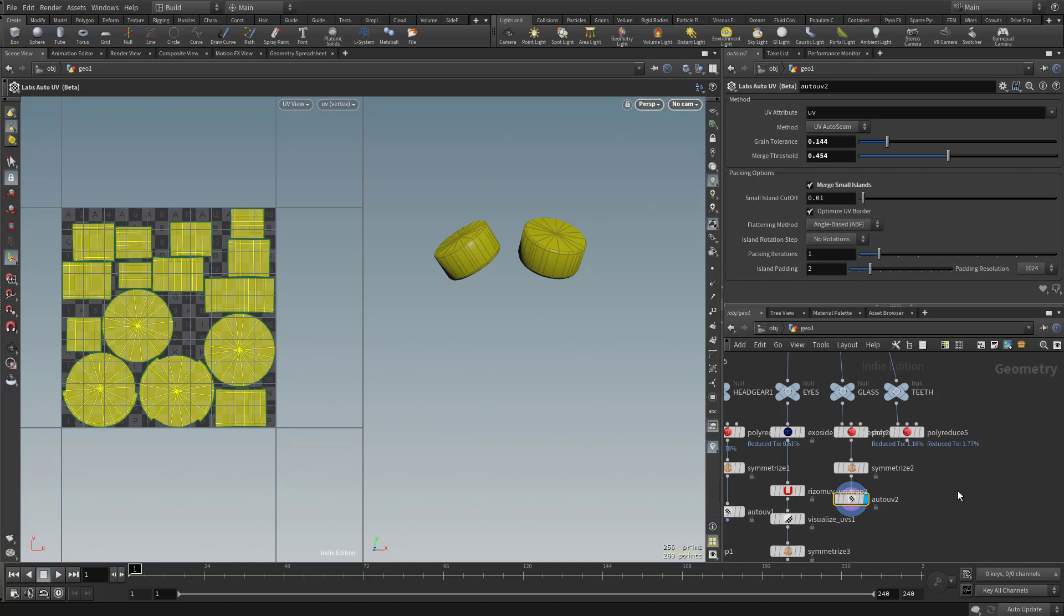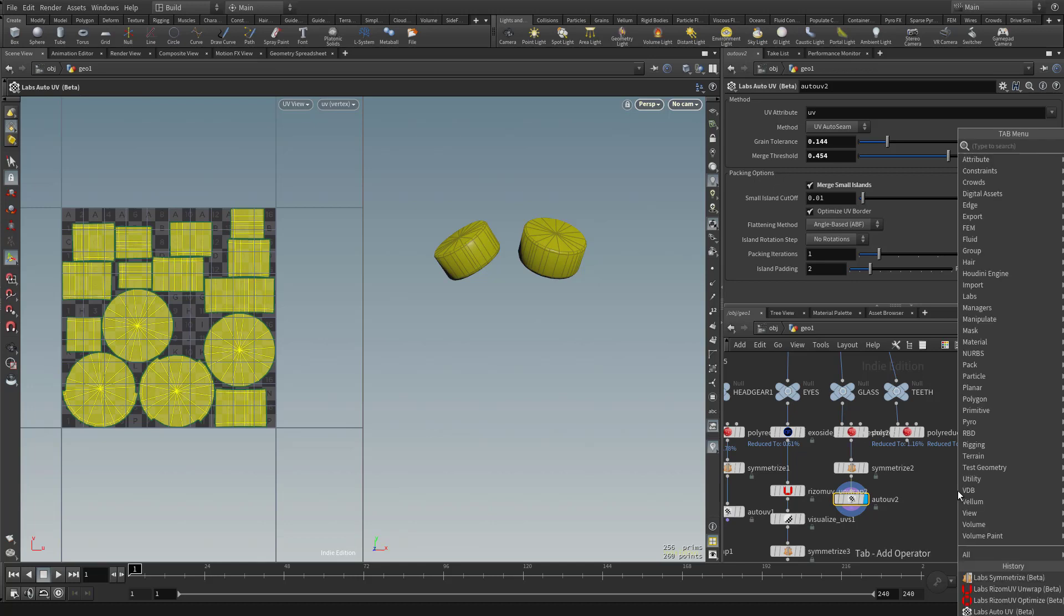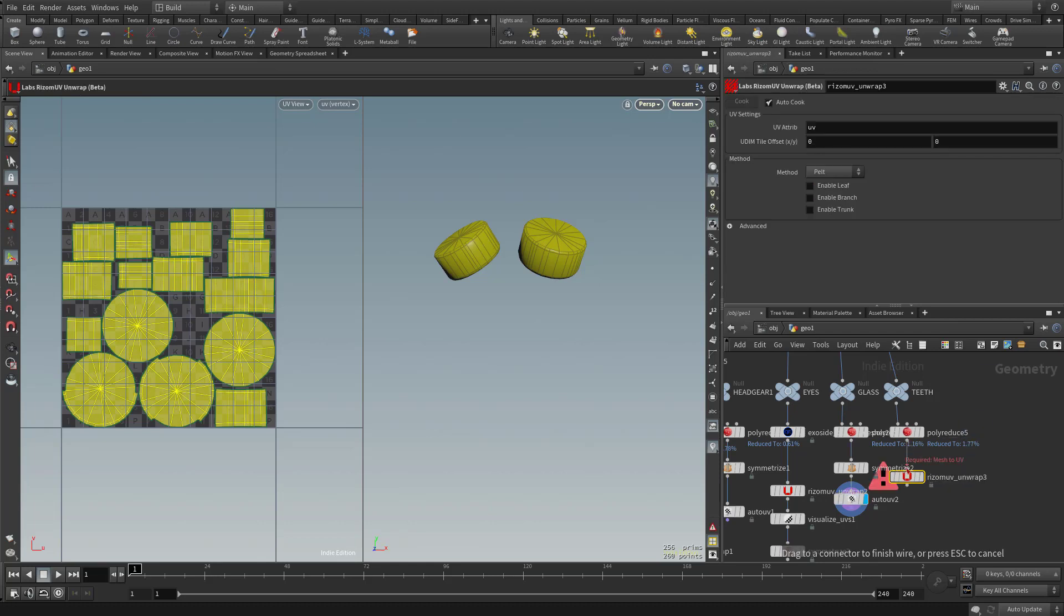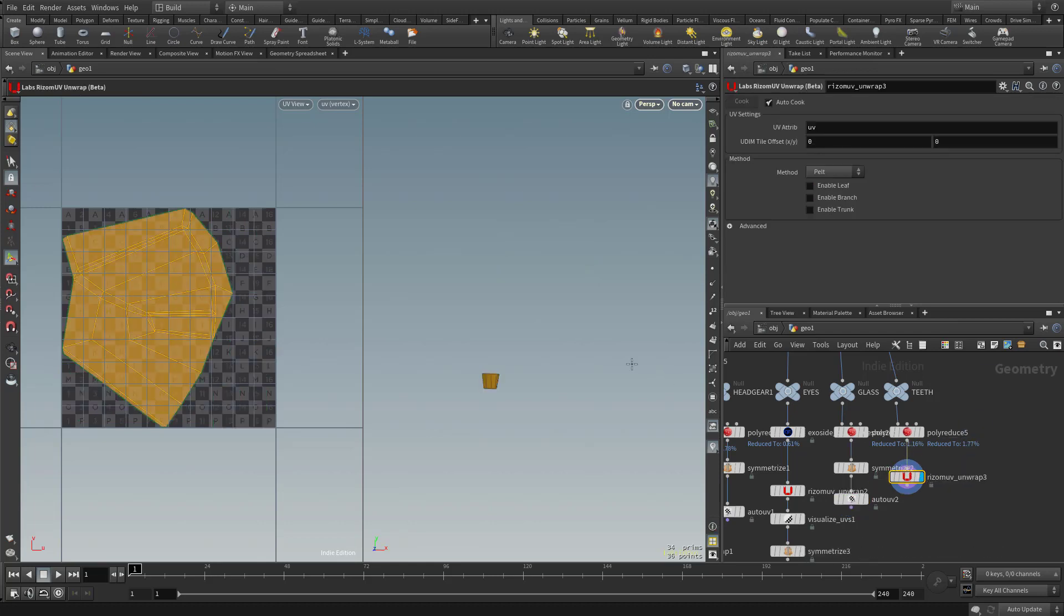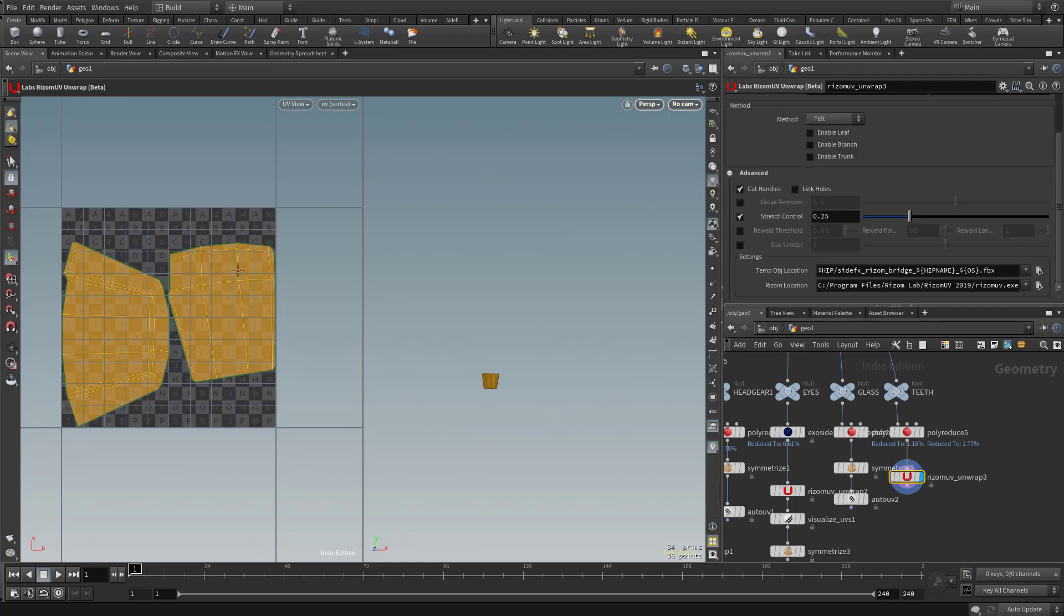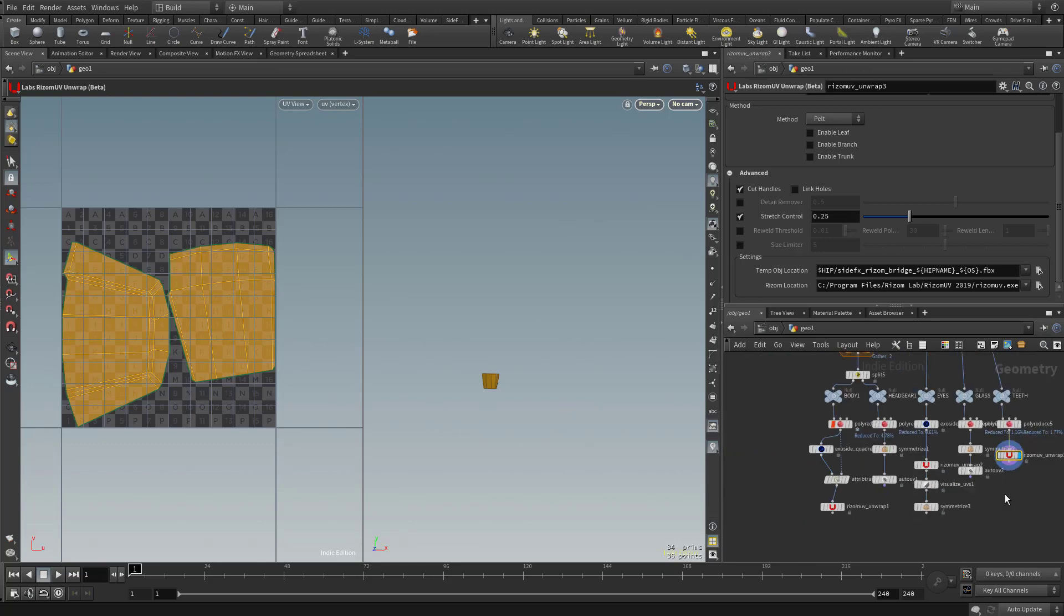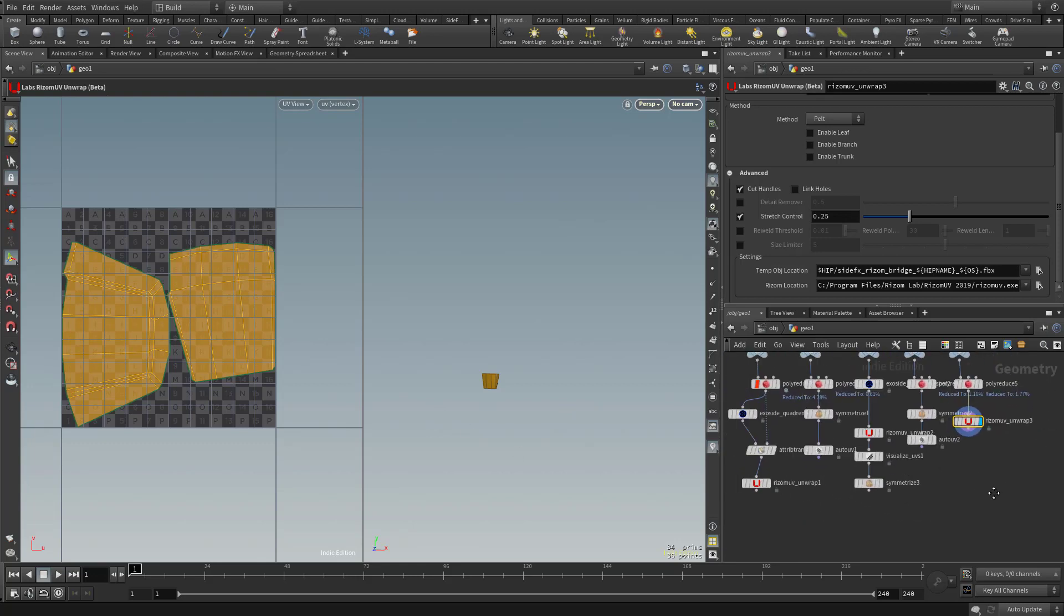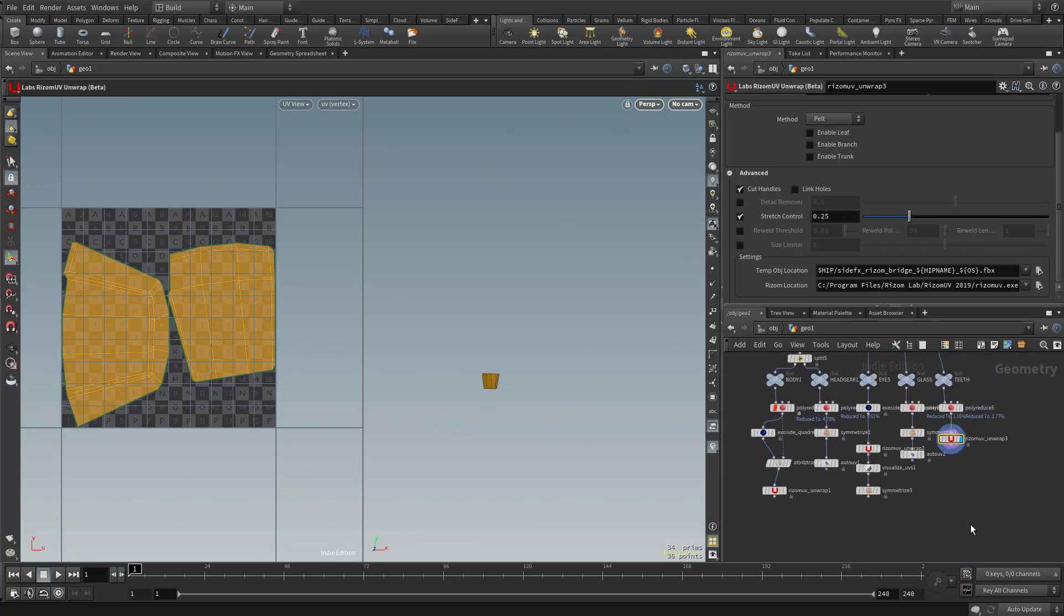And finally, Teeth. Let's hit Tab, type in Rhizome. Go over here to Unwrap. Let's go ahead and select that node and make it visible. And this one, we'll go in here to Advanced. And again, we'll just turn on Stretch Control. That'll give us a little bit of a better layout. So there we have our UVs done for each of our individual objects.